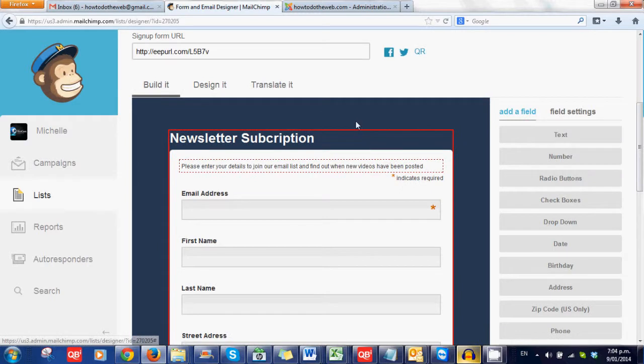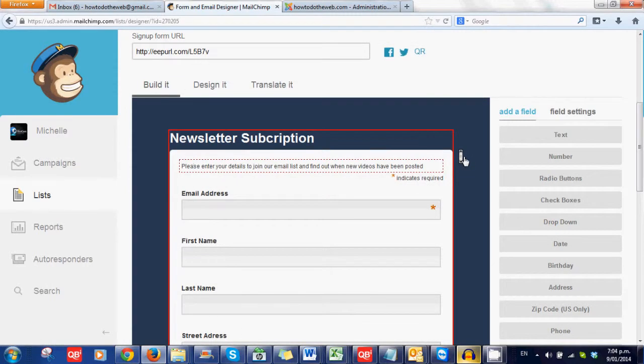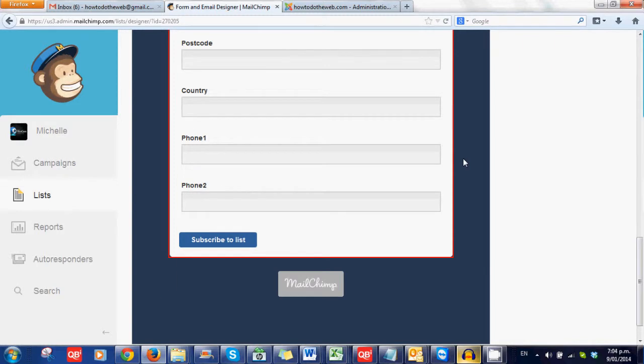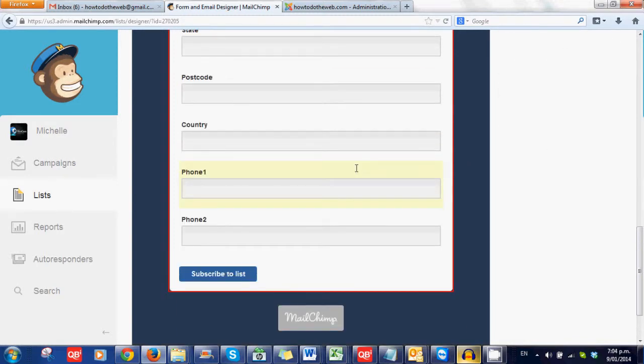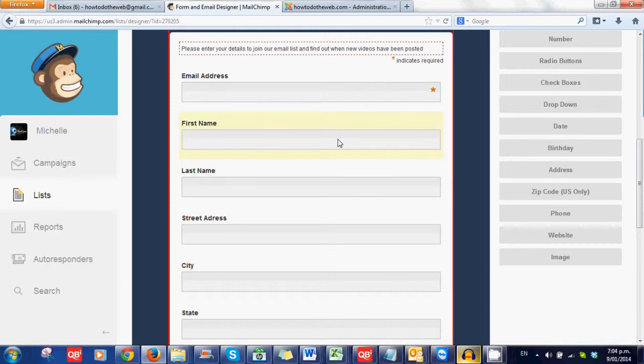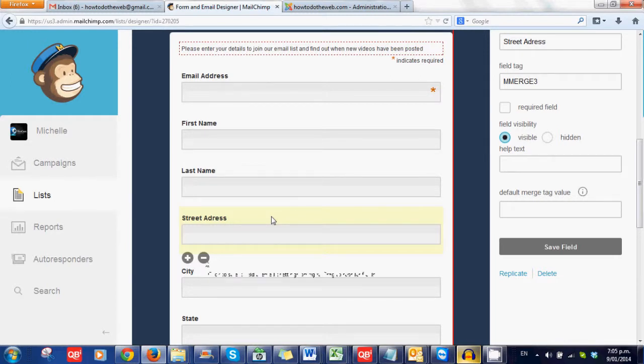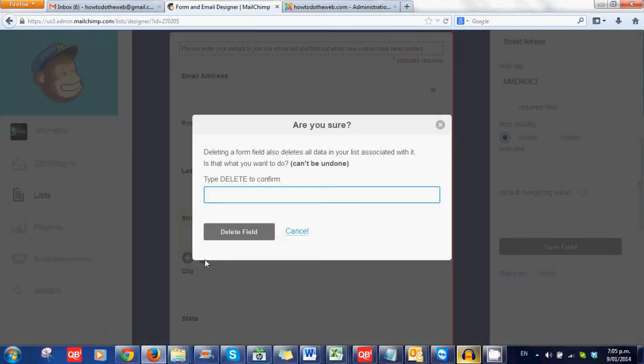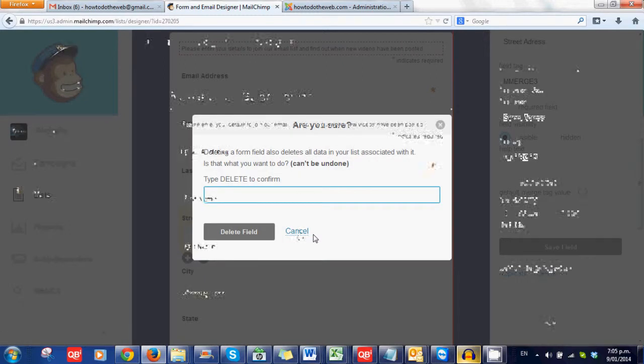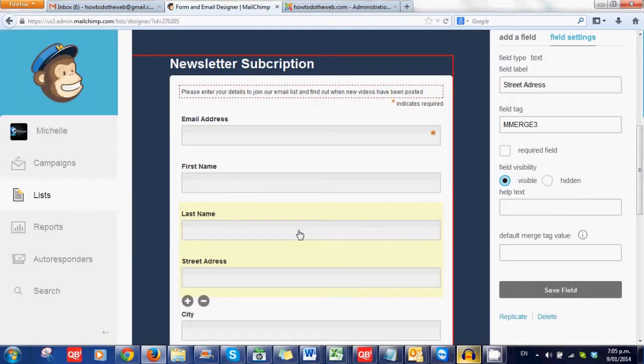What the build it section is, is adding new fields, subtracting old fields. Now, I've got all of those different fields in there because I imported a list. I may not wish to have them all put in. I may just want them to put in their email address and their first and last names. So I can click on any one of these and click delete. And it will say, are you sure you wish to delete this? Because what you're actually doing there is deleting the whole field from the whole list. I'm not choosing that. But you can go through, but you can also make that field over here, make it a hidden field.